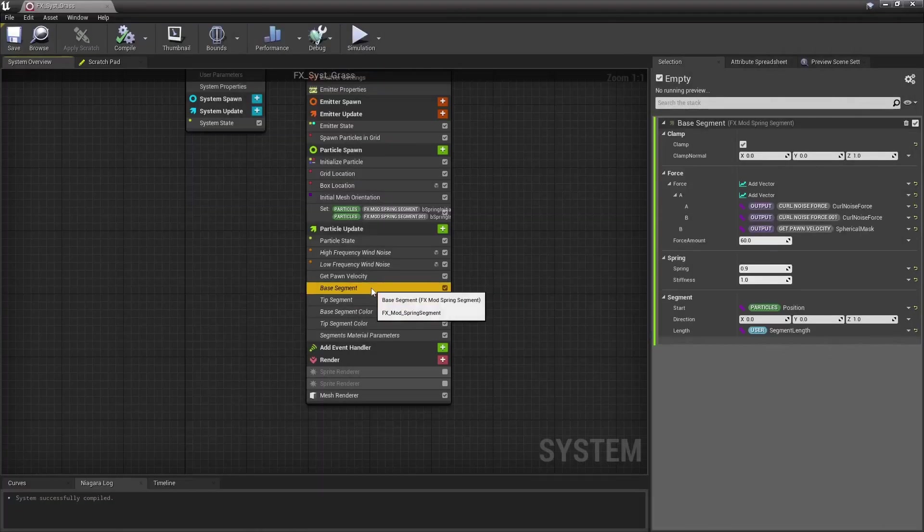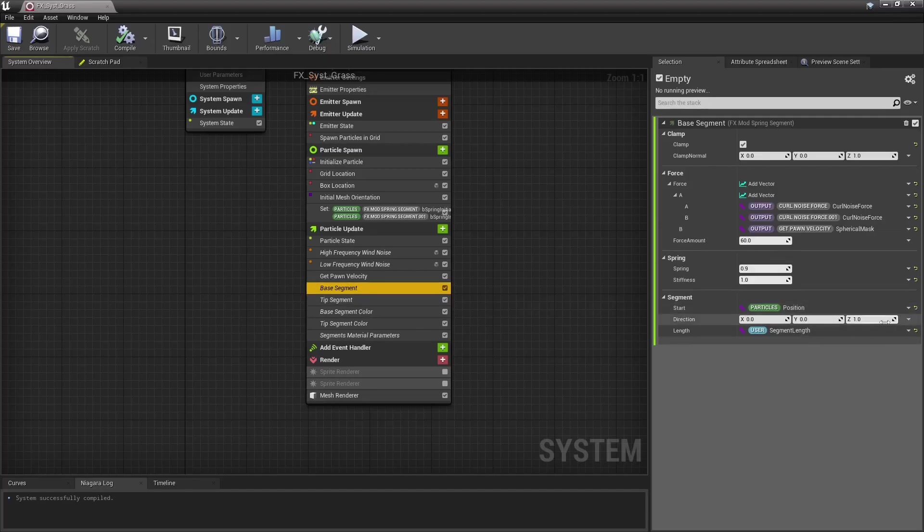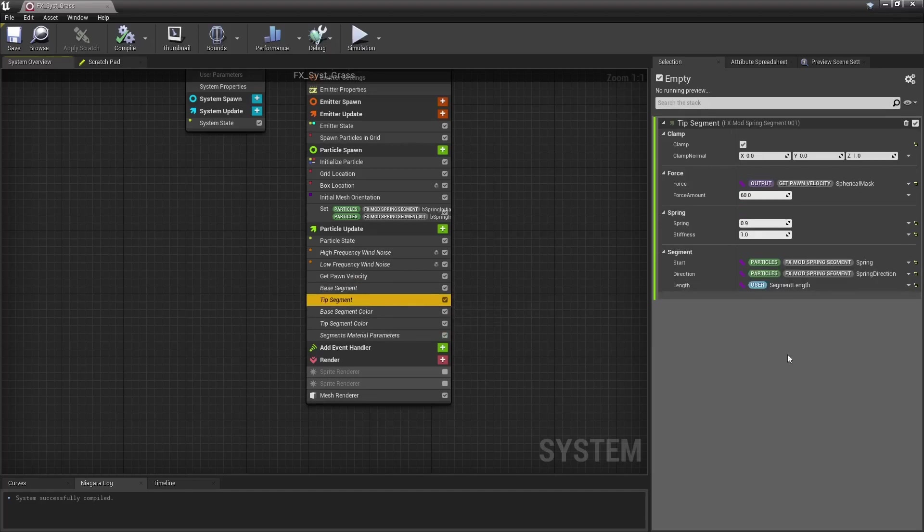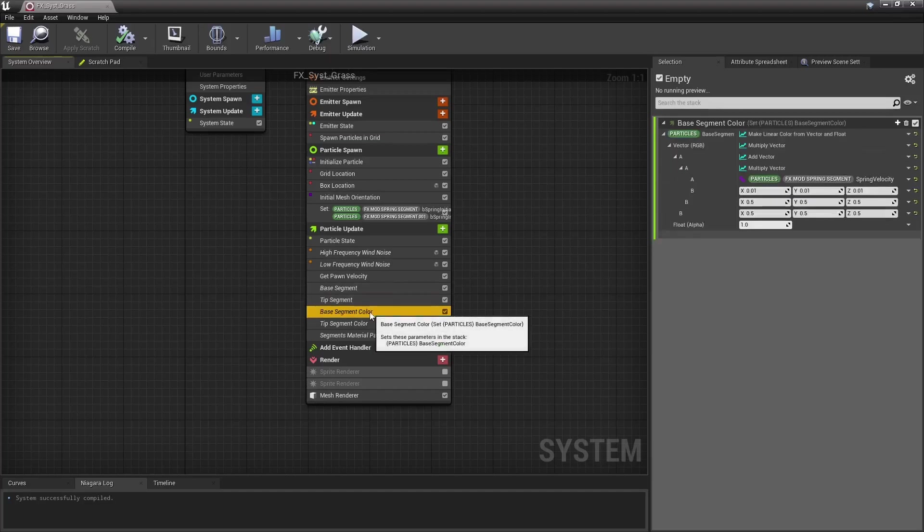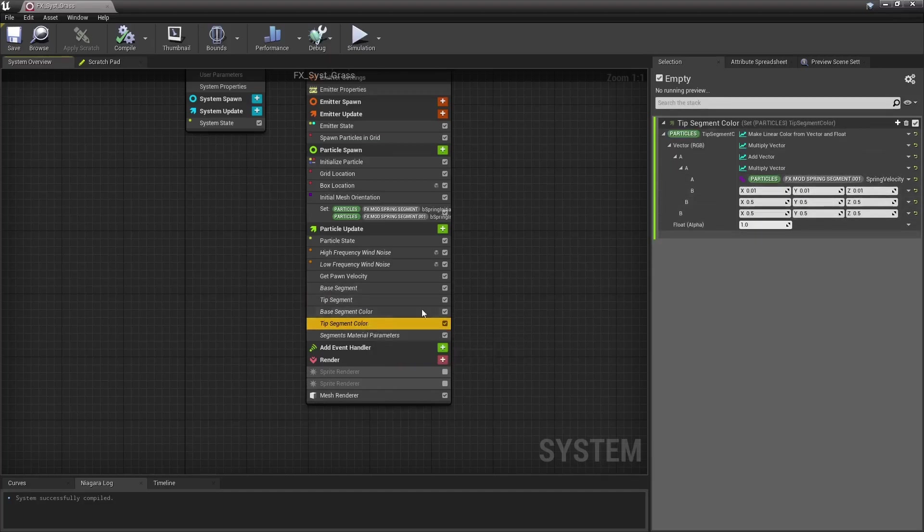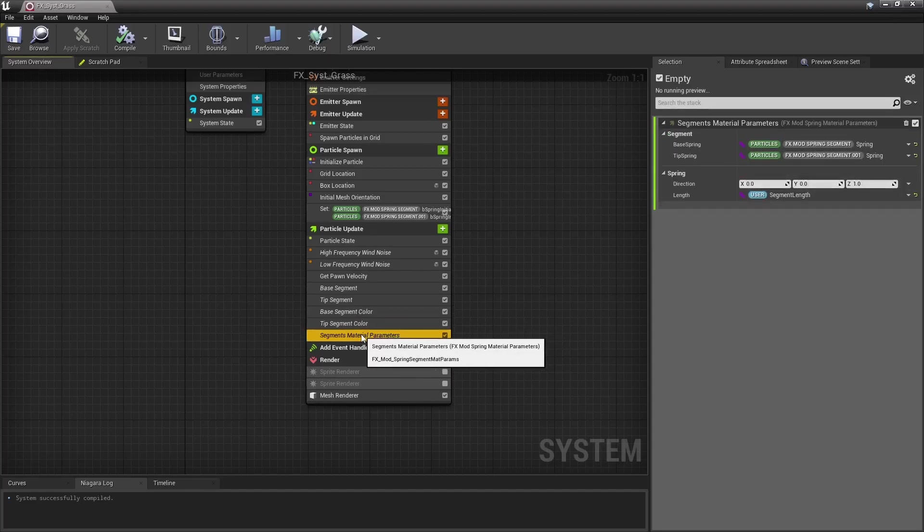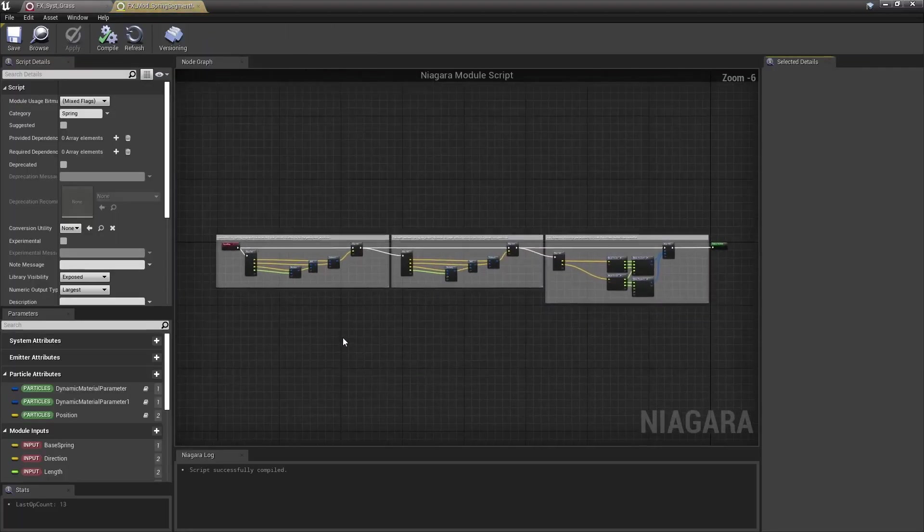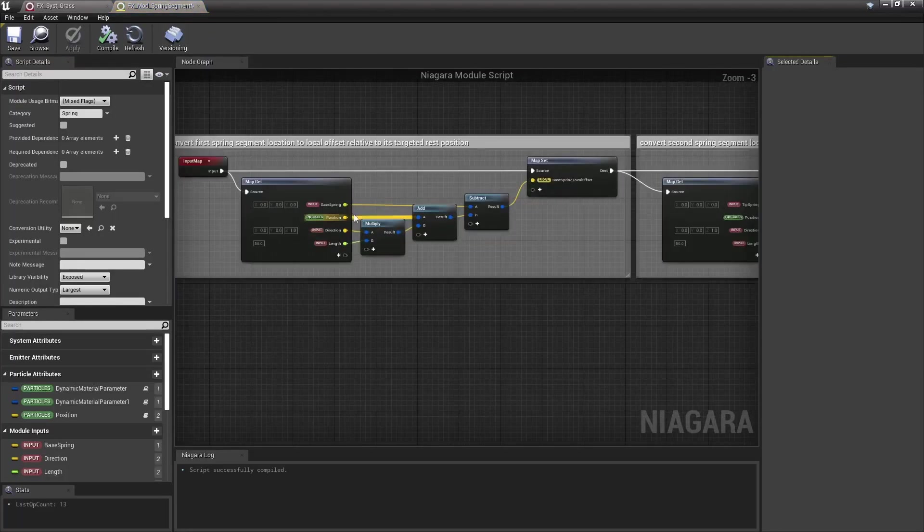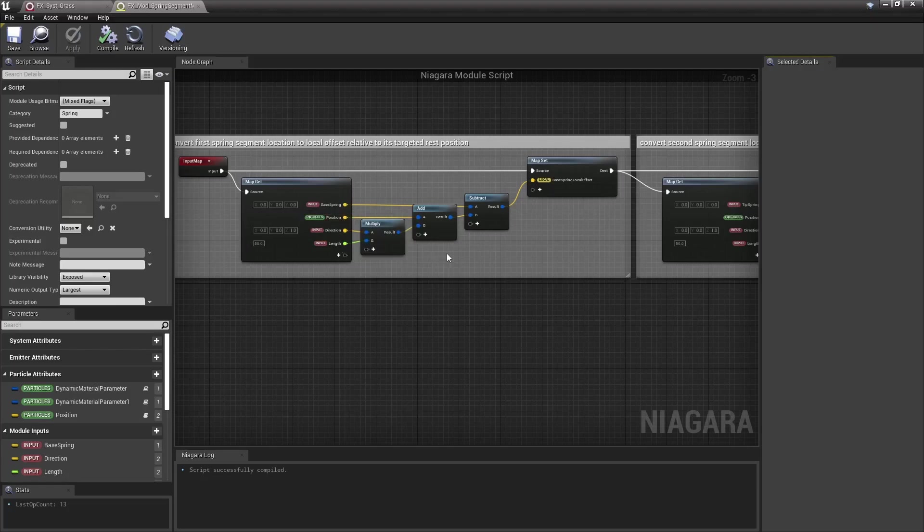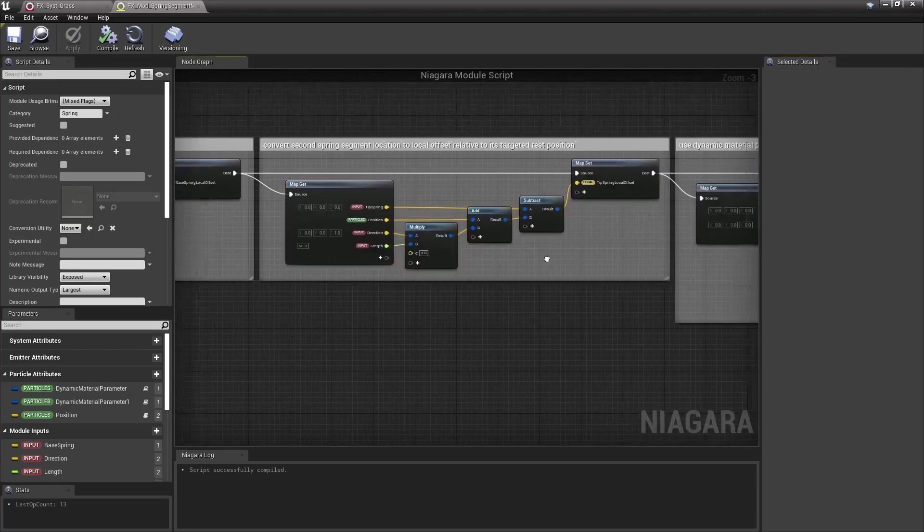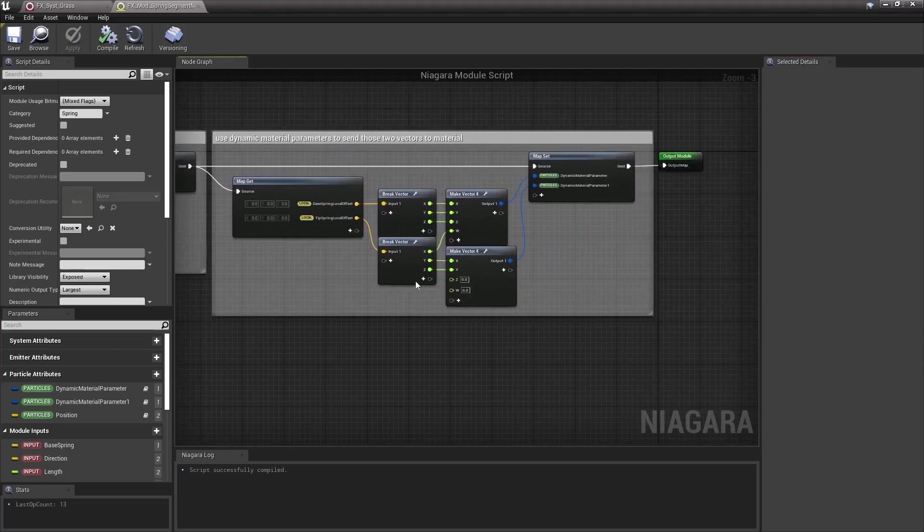The first spring segment starts at the particle's position, and its rest direction is straight up. The second spring segment however starts at the end of the first spring segment, and wants to point towards whatever that first spring segment direction is, so both eventually make a straight line. Then here I just set a color based on the first and second spring's velocity for visualization. In there I send both segments and positions to the material via dynamic material parameters. Now those spring positions are in world space, and I don't want that. I actually want an offset relative to those segments rest position, so those vectors may be used in the shader to offset vertices in world space, so that's what I do here.